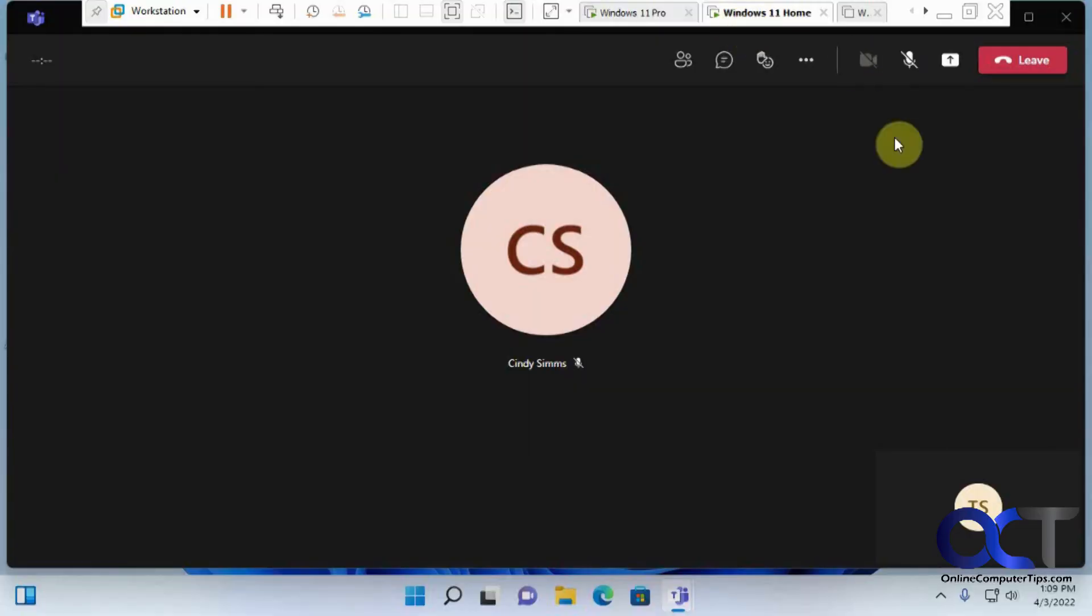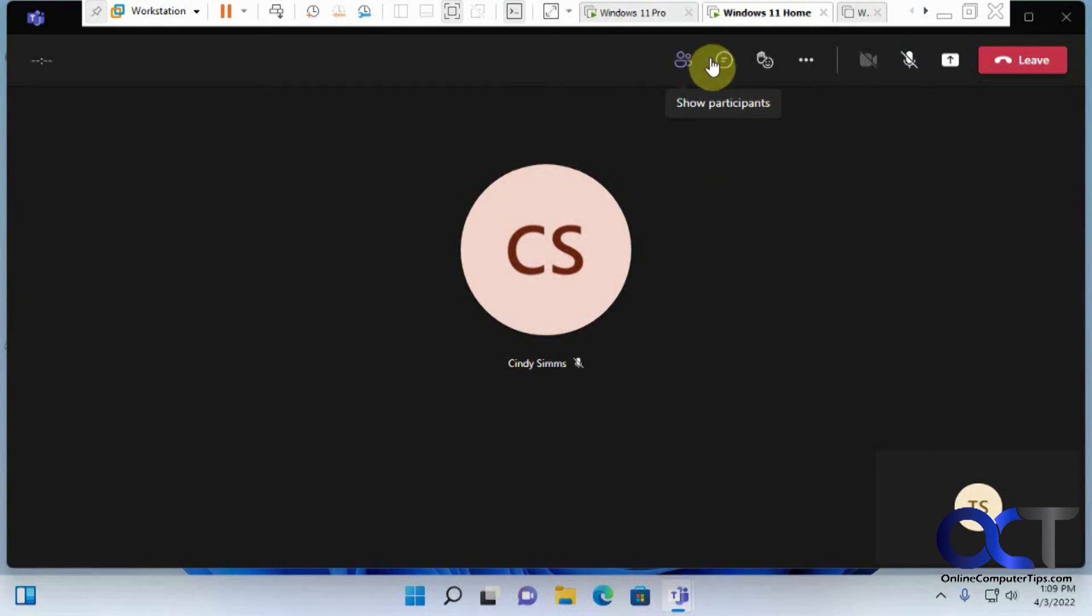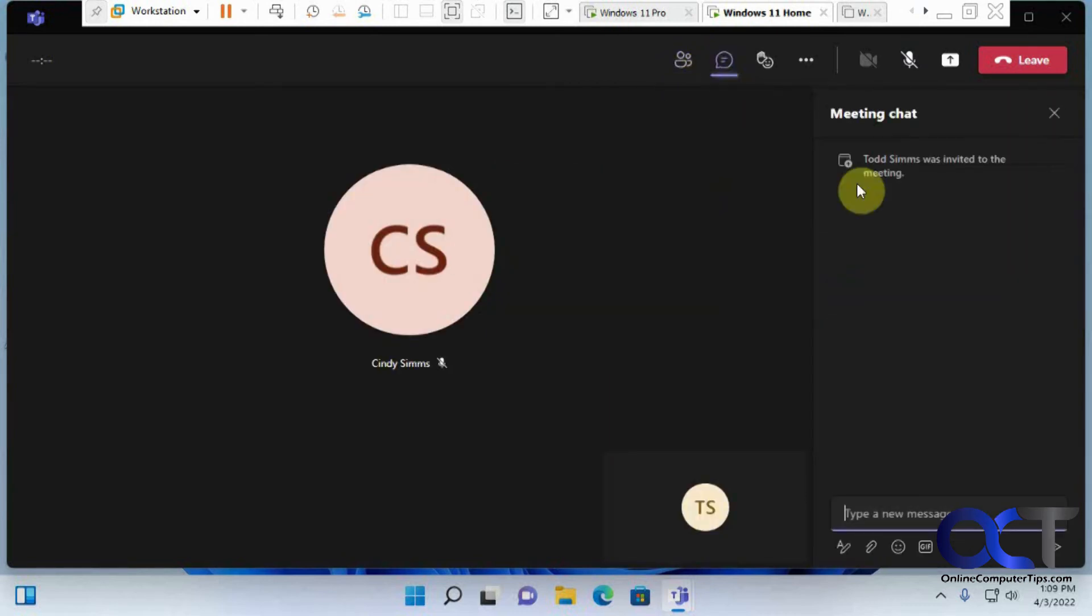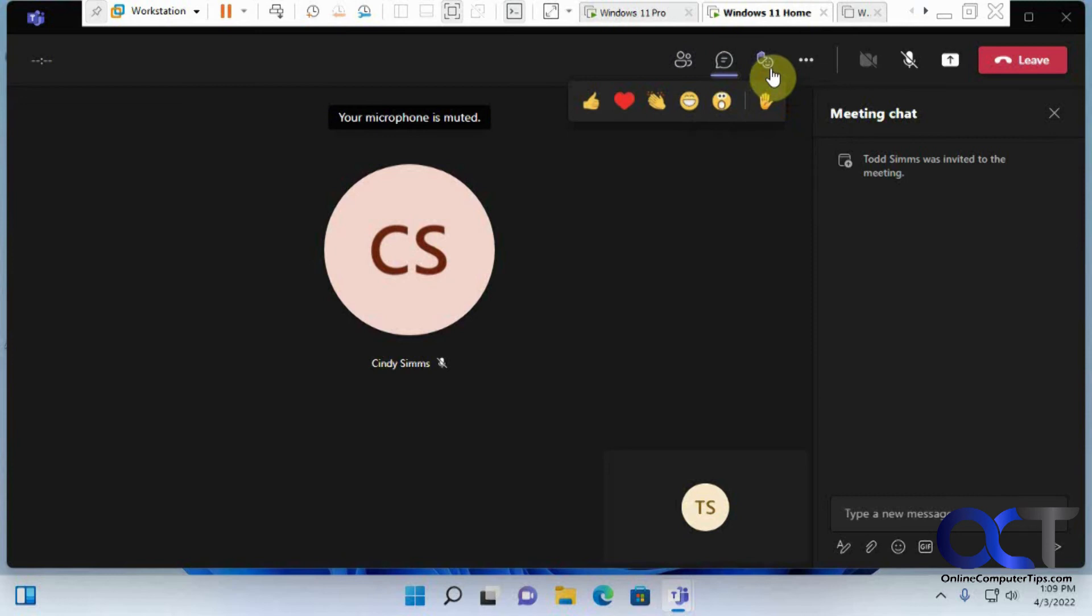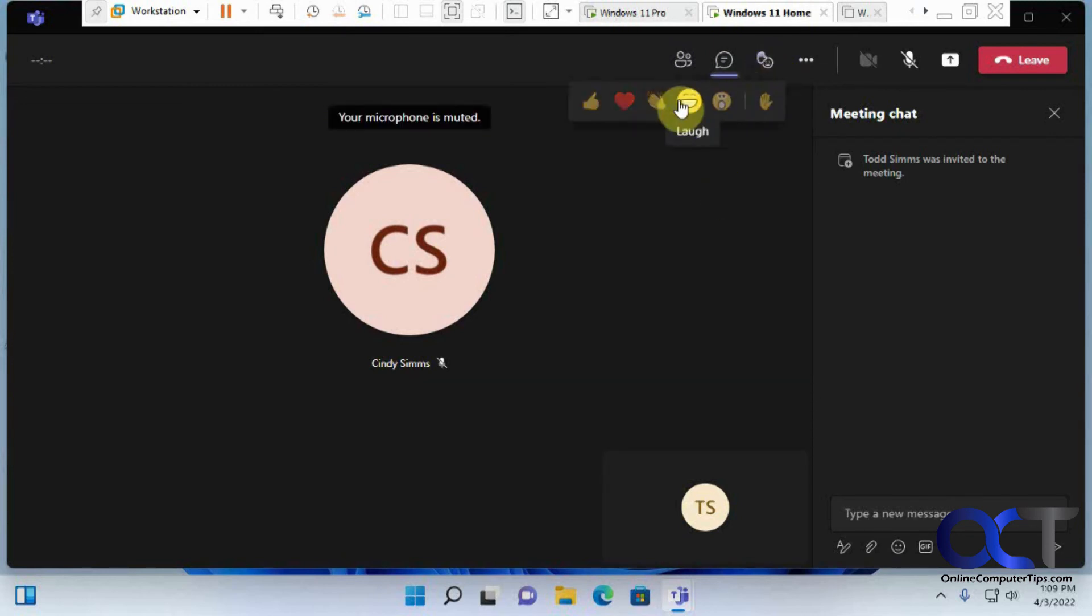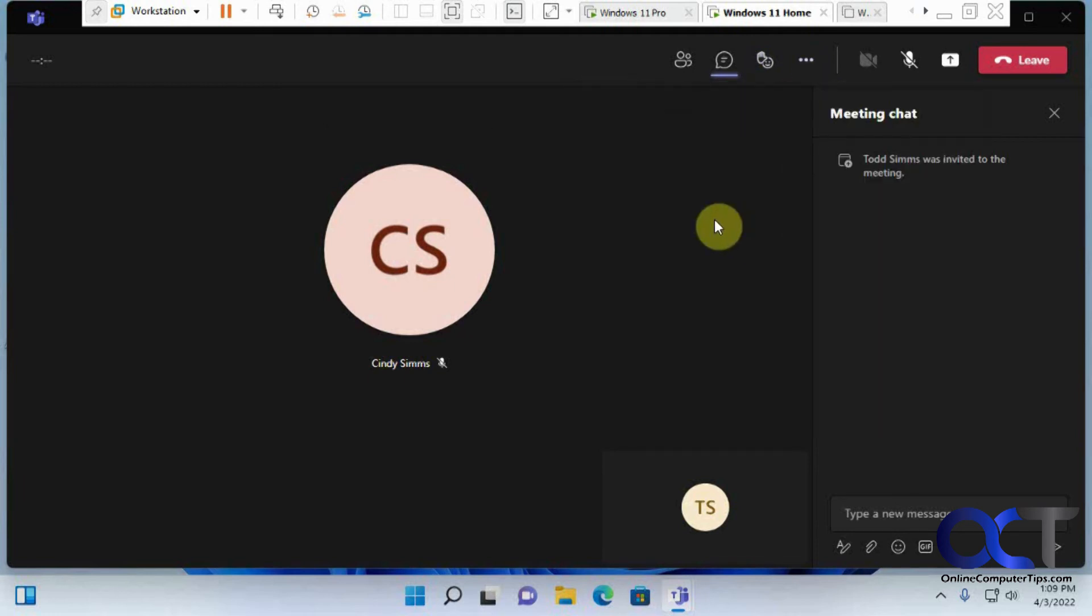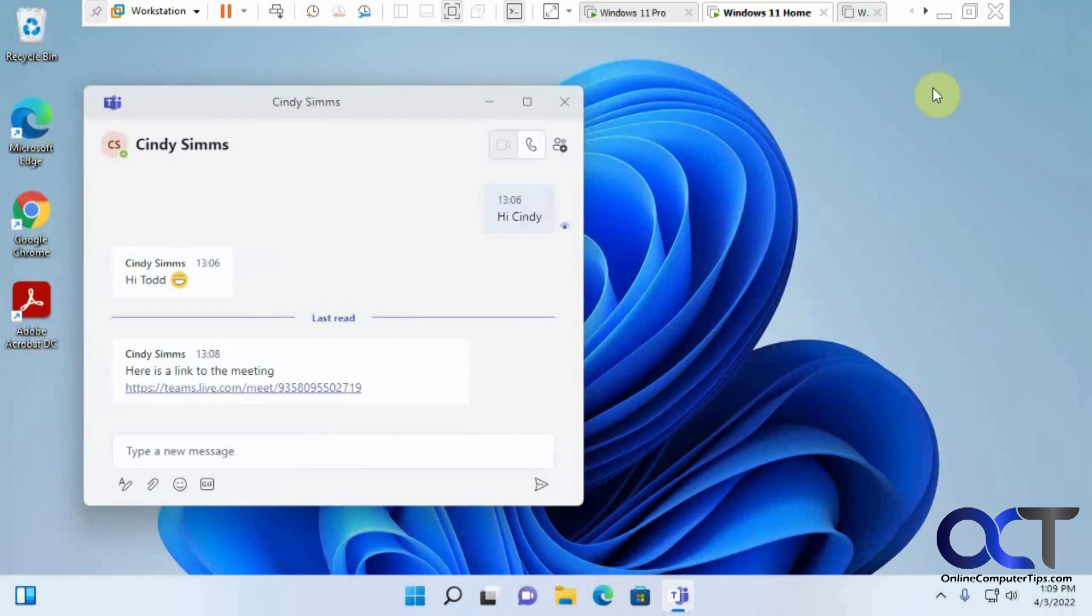Then you could start your meeting and do all your typical Teams meeting and show participants, conversations, start to keep the chat in there. You have your little actions up here, too, as well. Raise your hand. All the other good stuff. So let me just leave this real quick.